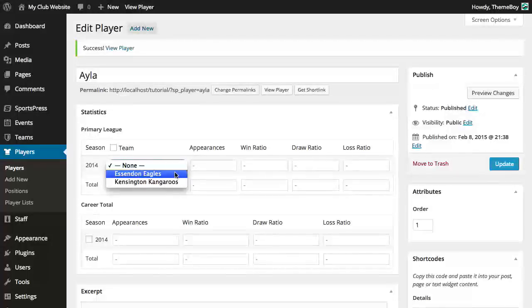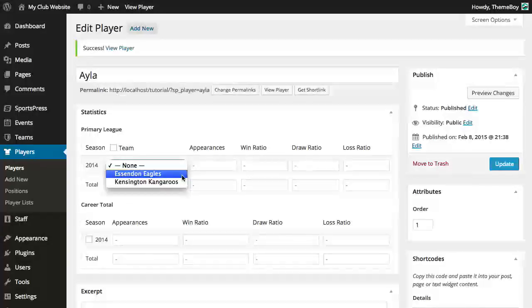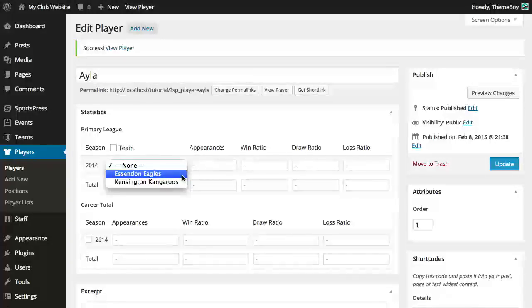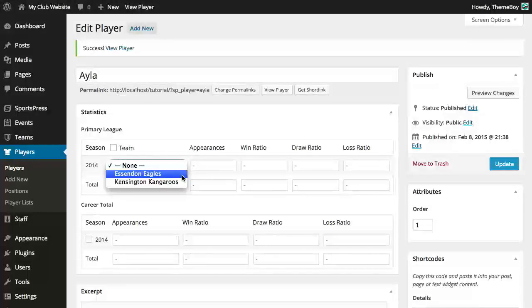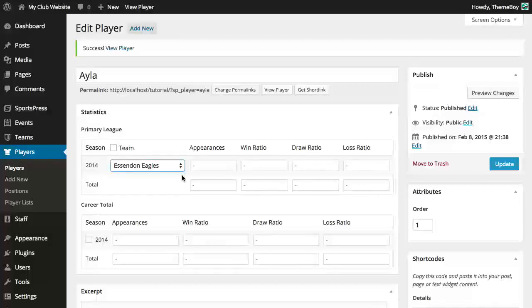So in this case Eagles and Kangaroos are both part of the primary league in the 2014 season. Once we've selected a team that role will be displayed in the player profile page. If we haven't specified a team yet that role will not show up in the player profile page.